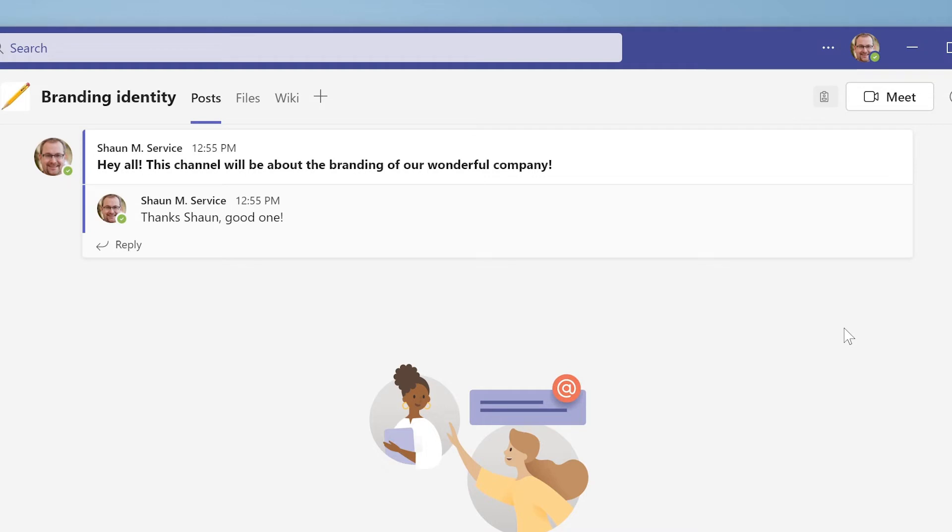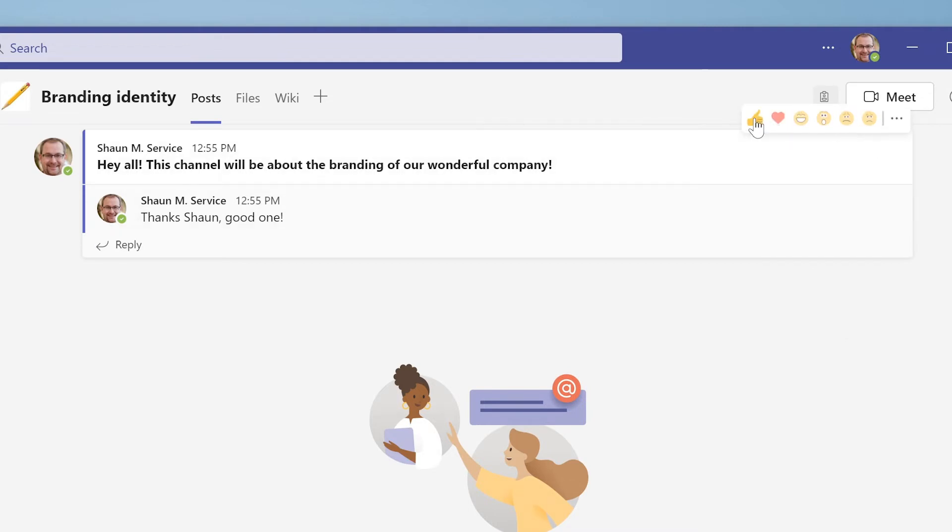Now, if the channel has a lot of members and they all reply to a message with yes or no, you can see that things could still become messy. Instead of leaving a standard reply, you can also choose to leave an emoji response. This way, you minimize the chance of cluttering up the conversation.